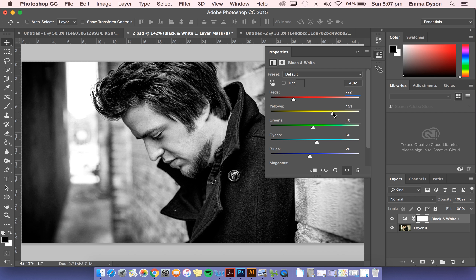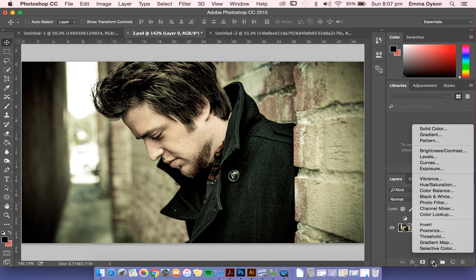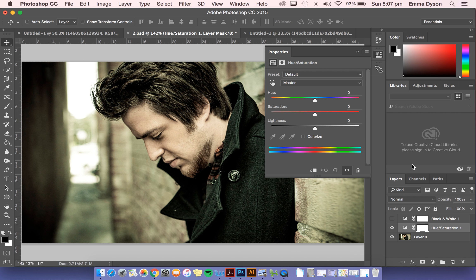Another way, I've just turned the little eye off so it's back to my original photo. Another way is to go hue saturation. And saturation is the amount of color in the photo. You can bring it right down.